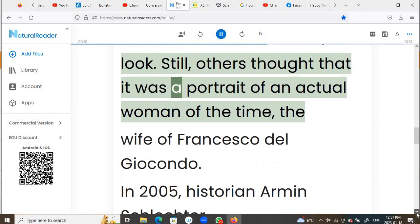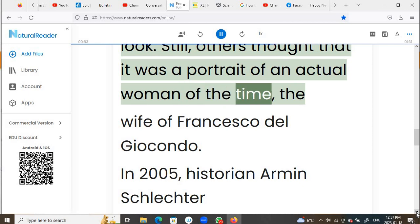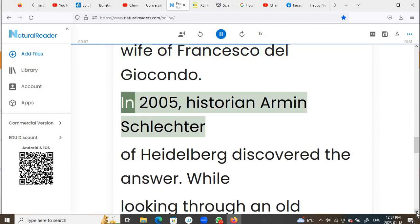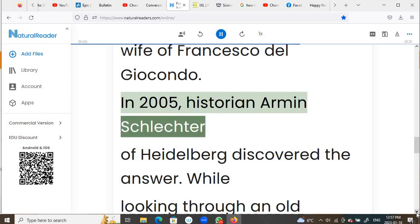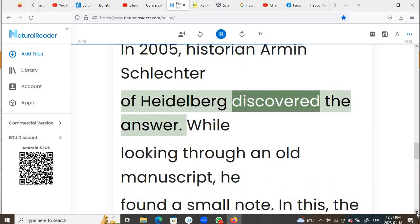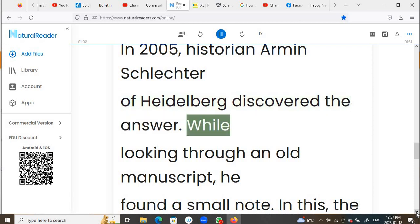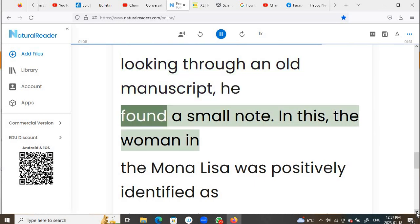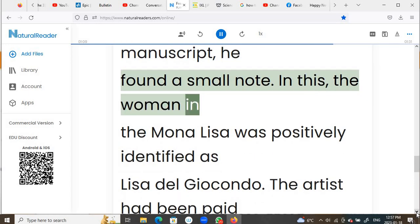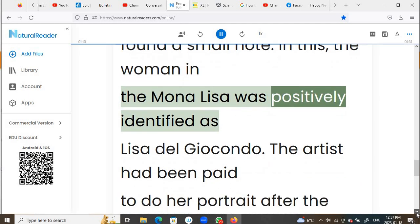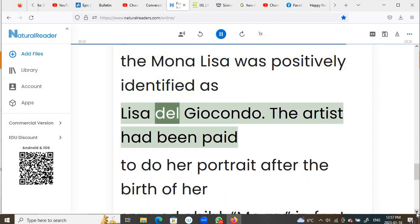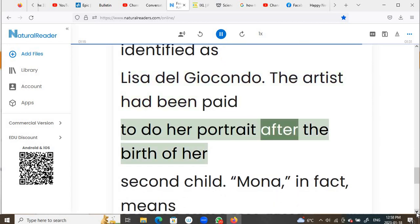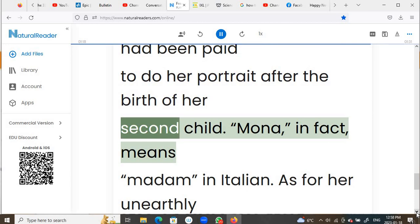Still, others thought that it was a portrait of an actual woman of the time, the wife of Francesco del Giocondo. In 2005, historian Armin Schlechter of Heidelberg discovered the answer. While looking through an old manuscript, he found a small note in which the woman in the Mona Lisa was positively identified as Lisa del Giocondo. The artist had been paid to do her portrait after the birth of her second child.